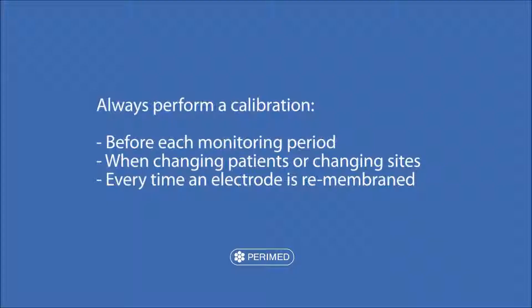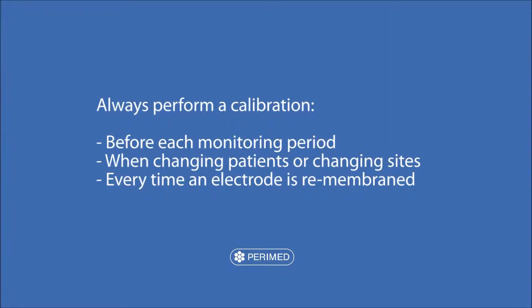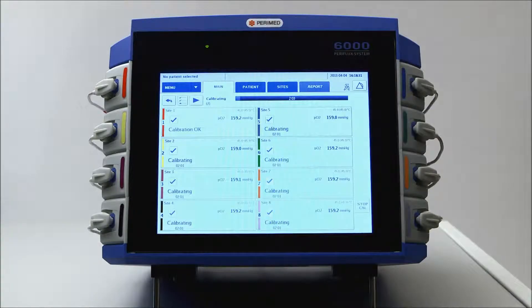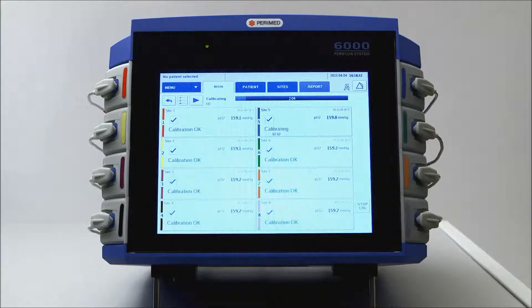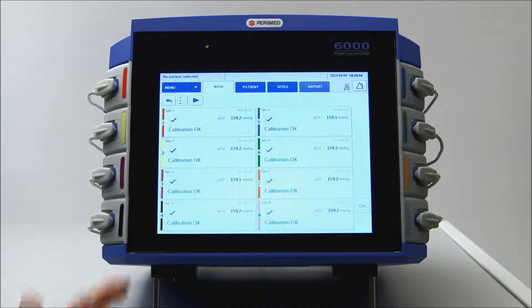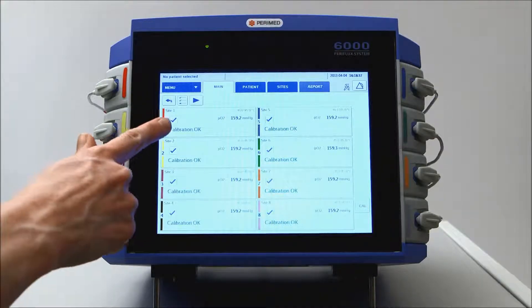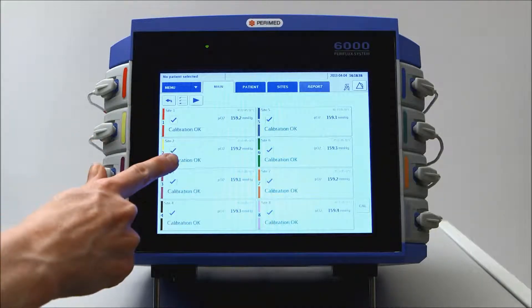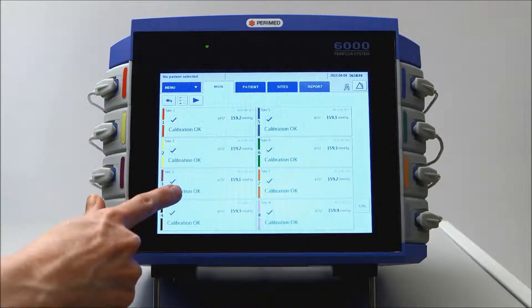You should perform a calibration before each monitoring period, when changing patients or changing sites, and every time an electrode is remembraned. Calibration OK indicates that the electrode is now ready to be placed on the patient.